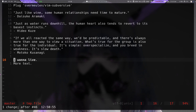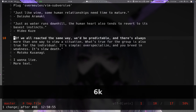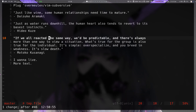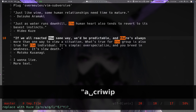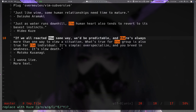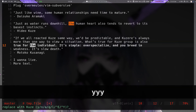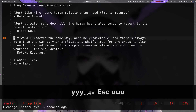The `leader cr` mapping also takes a register argument. For example, with 'kuse' still in register A, doing `"a leader cr` inner-word inner-paragraph brings up the confirm prompt showing 'replace with kuse?' and you can confirm each instance individually.